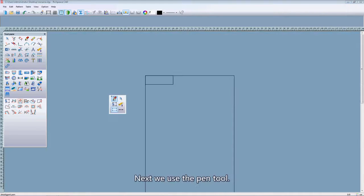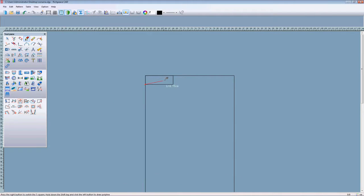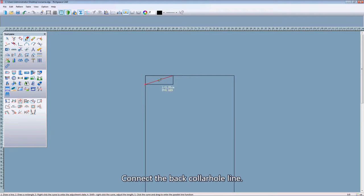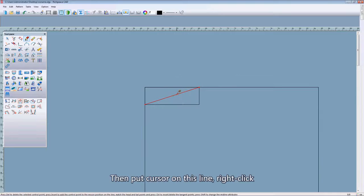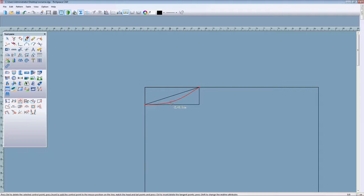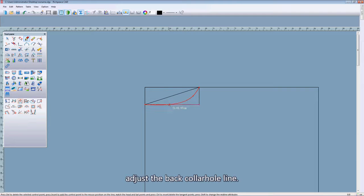Next, we use the pen tool to connect the back collar armhole line. Then put the cursor on this line and right click. Now we can left click to add points to adjust the back collar armhole line length.